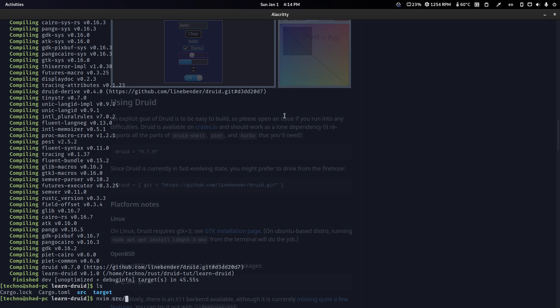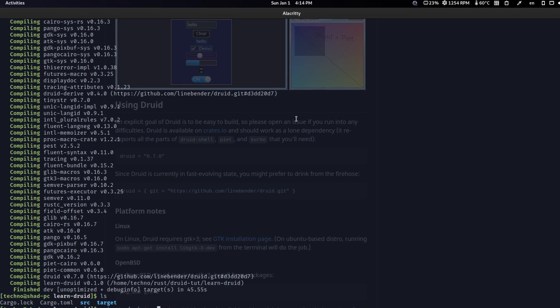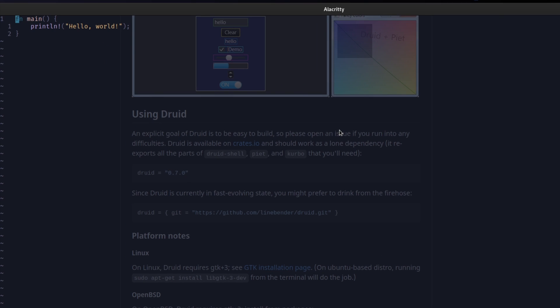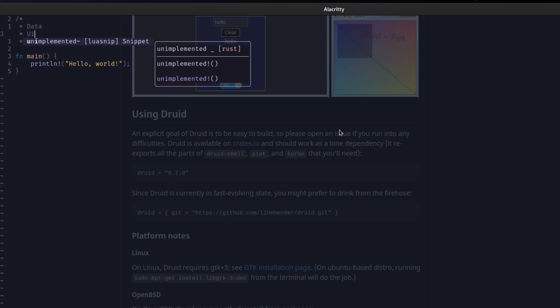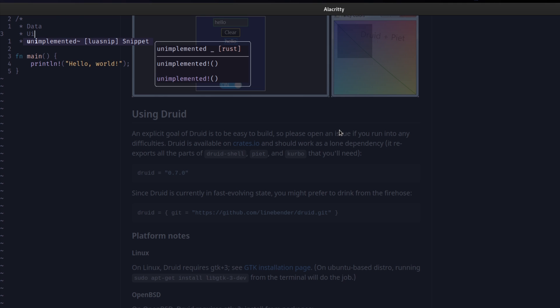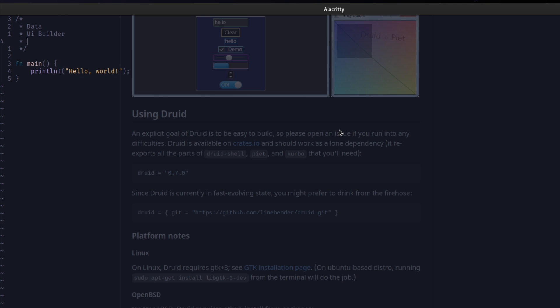Now we can go into our main.rs and Druid really works on three things, right? There are three things in Druid that really matter. Our first one is going to be some sort of data. Then we're going to have our UI builder. Like, these are like the three steps. You have your data, you have your UI builder, and then you have your main function.